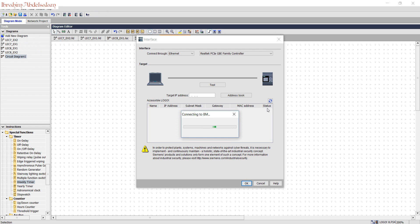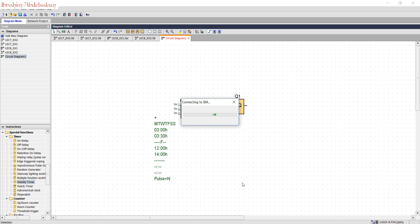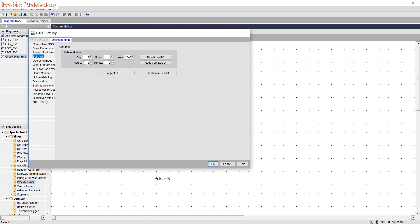Press Refresh. That's it — that's the connection. Now your PC is connecting to the Logo. You can read directly the time from your PLC, or you can write the time you want. Read from PLC — this is the current time.